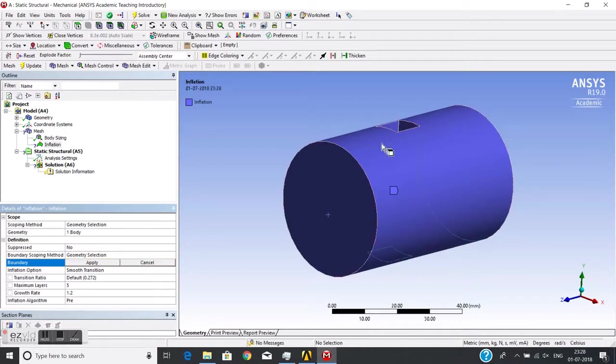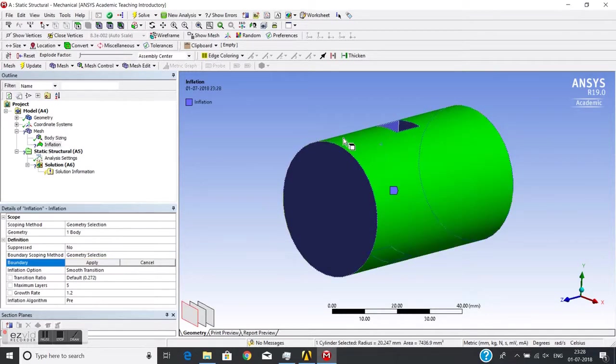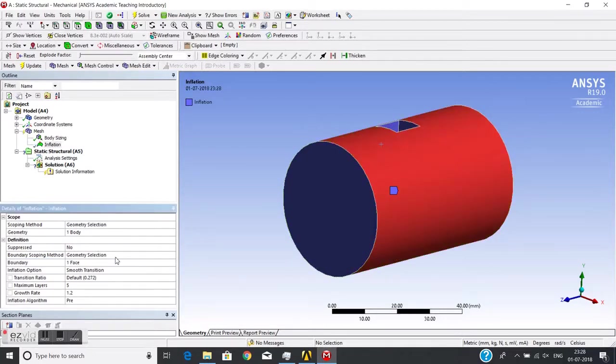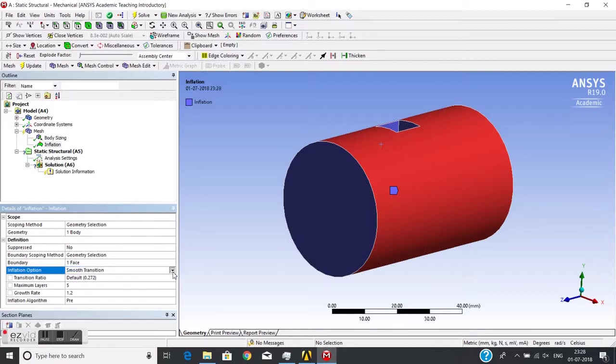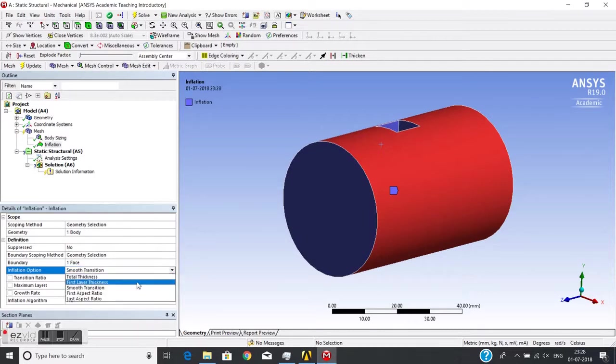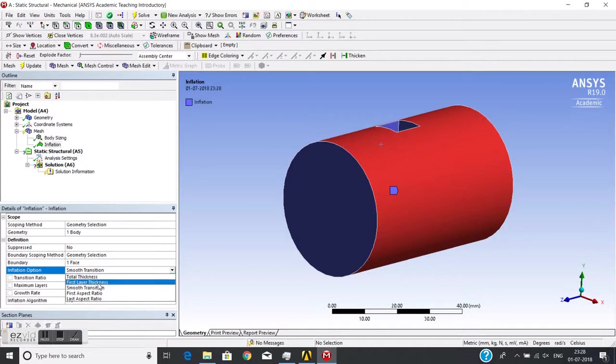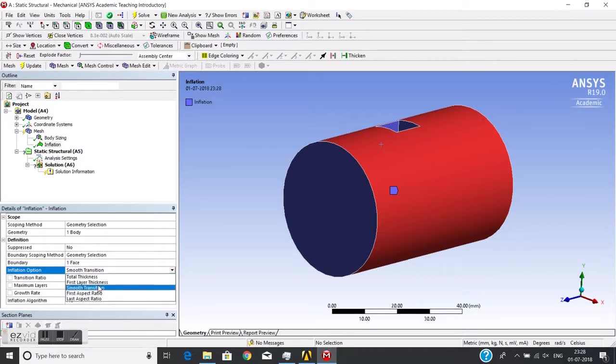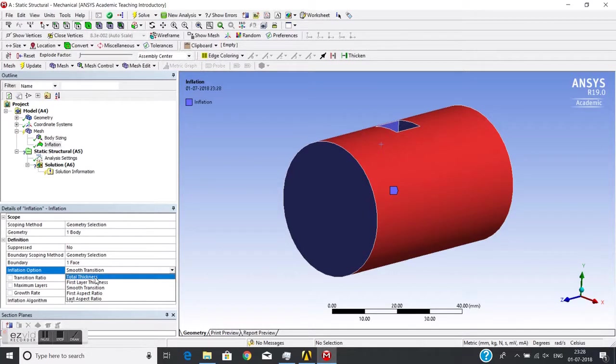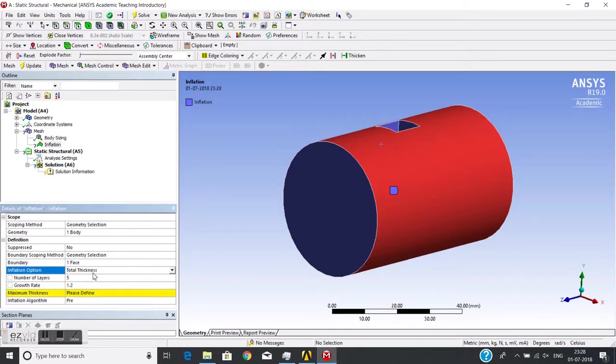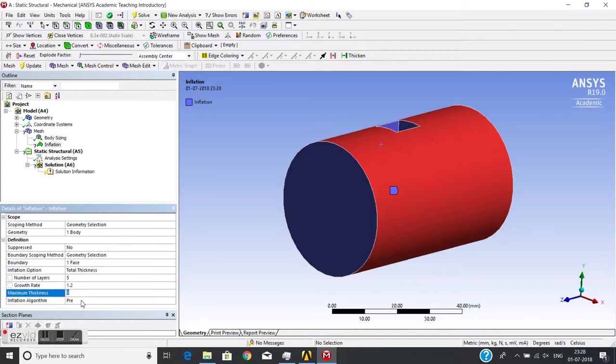There are some options for inflation, from which I generally use total thickness and first layer thickness. So first we'll use total thickness. I choose 5mm as total thickness of inflation, number of layers are 5, and growth rate from one cell to other, the ratio is 1.2.